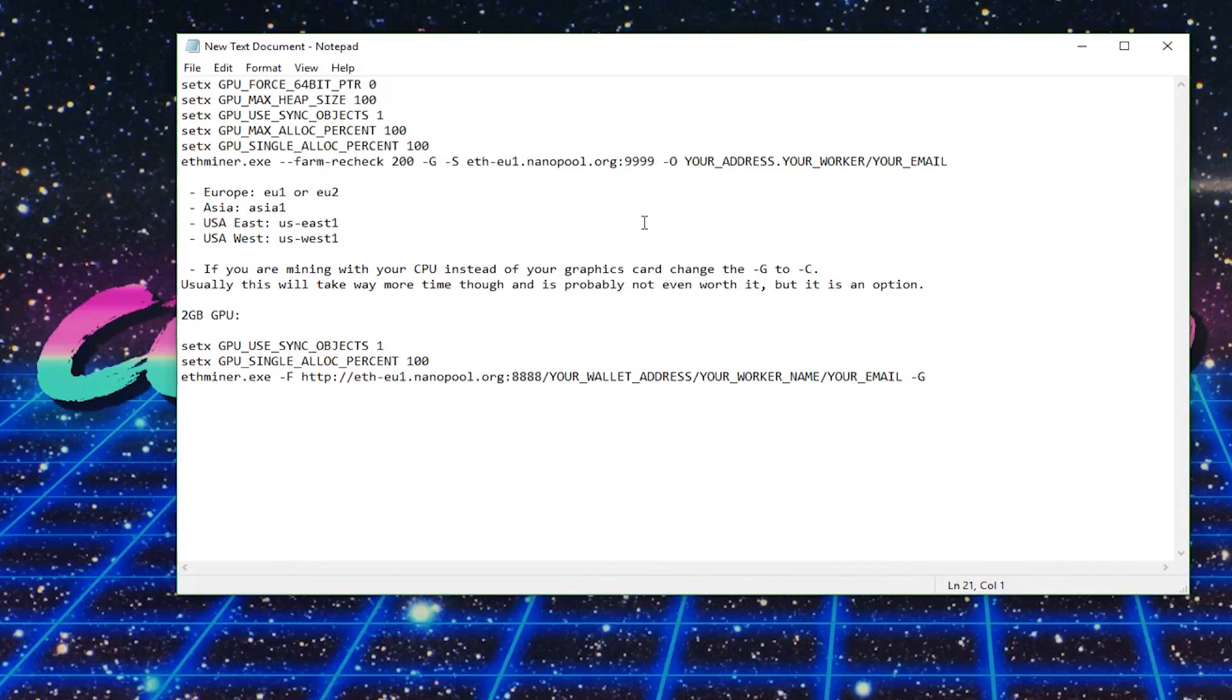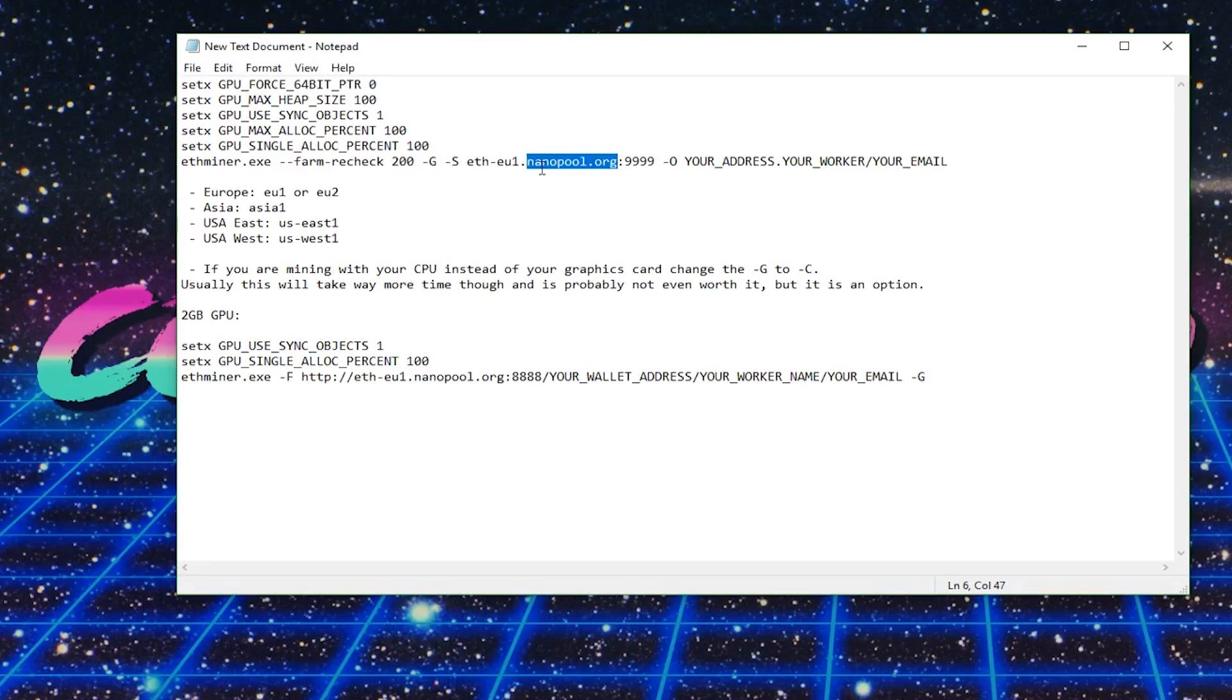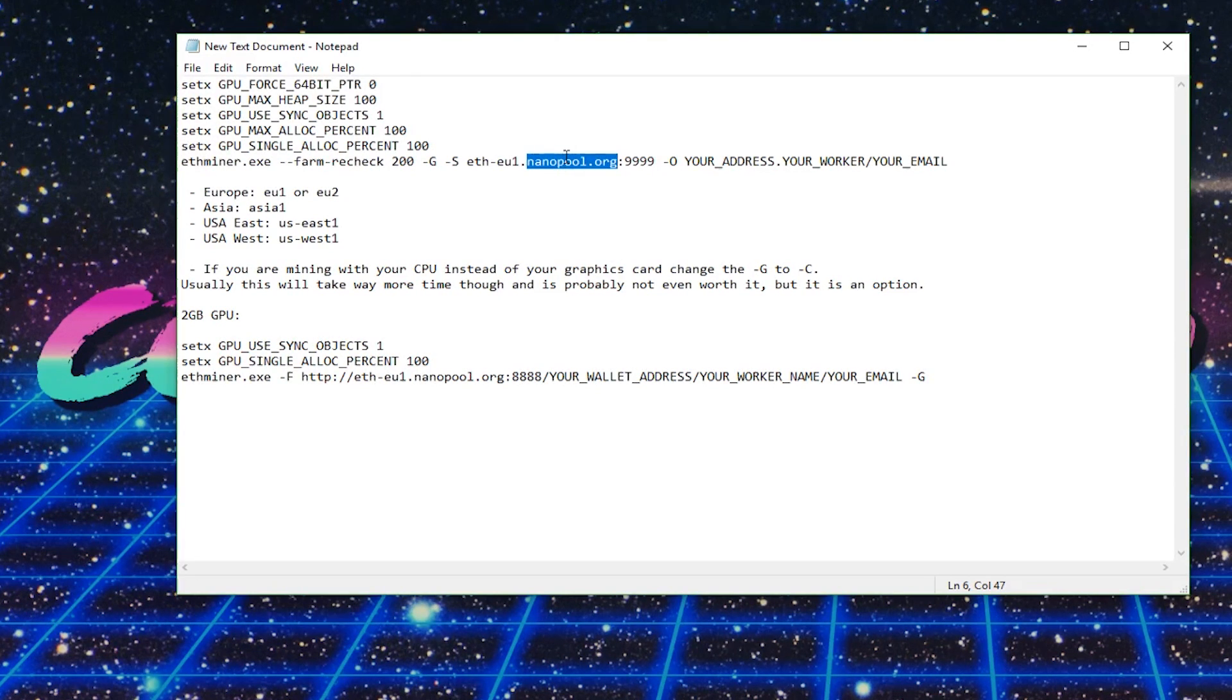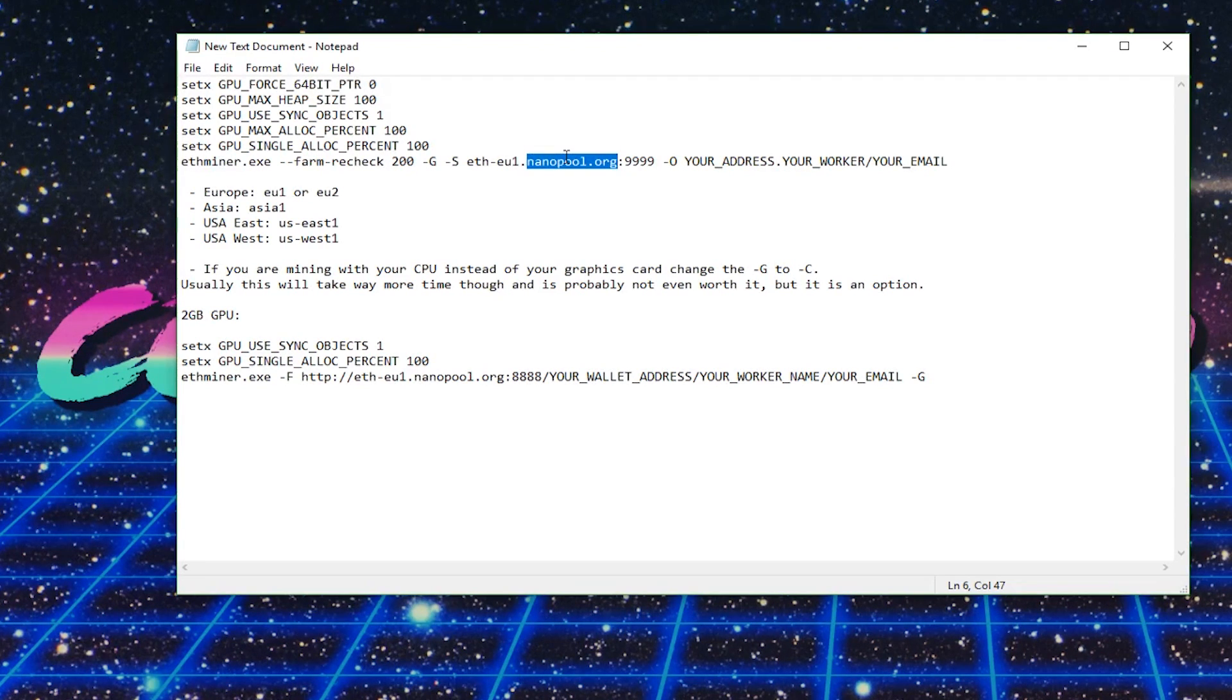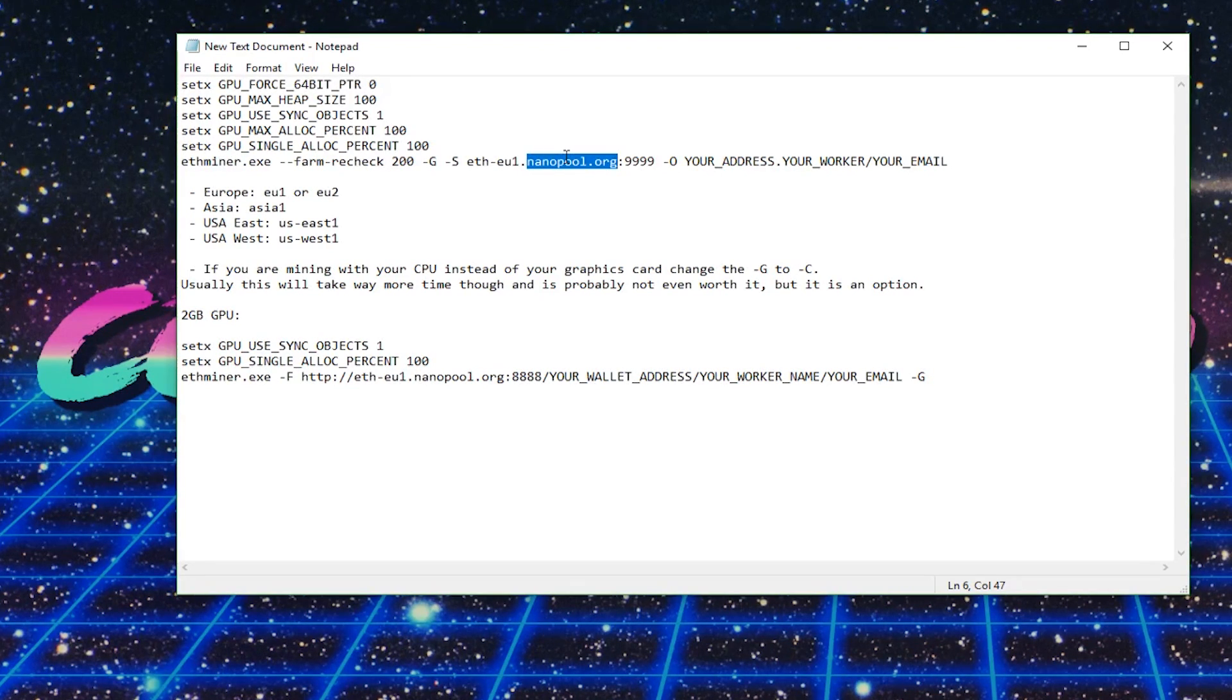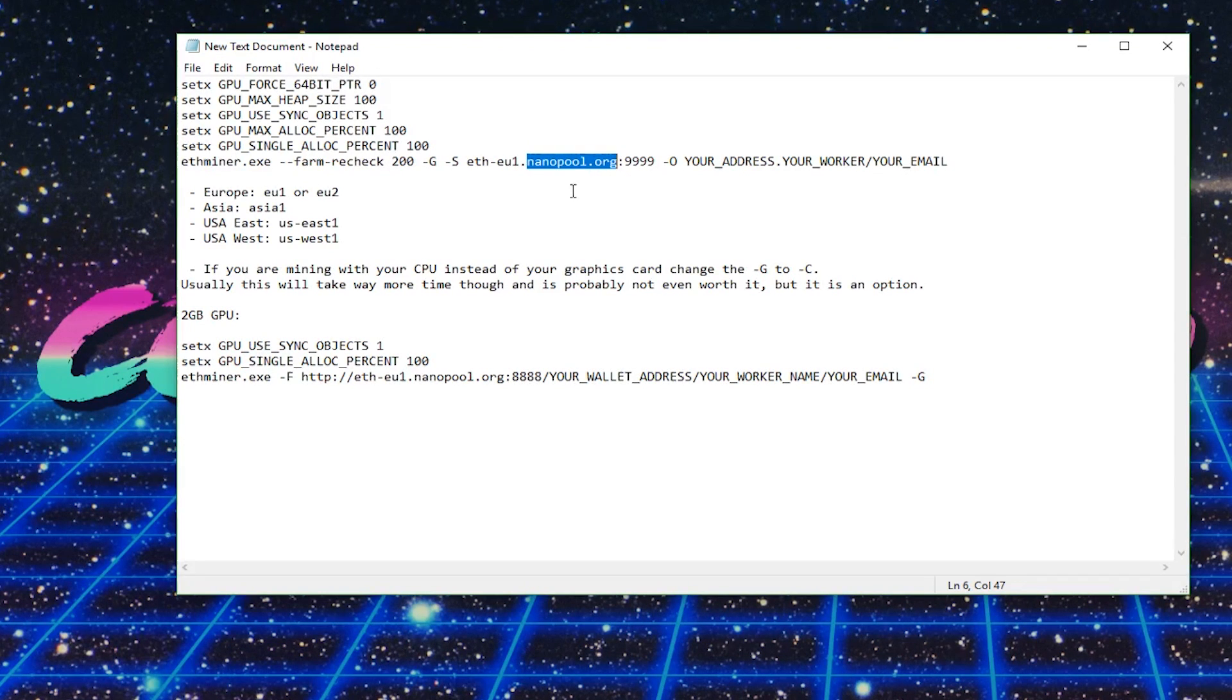One other thing that I should mention is that picking your mining pool matters. I'm using a service called Nano Pool. And I think they take like a 1% cut, and then they will pay you every time you reach 0.2 Ethereum. There's different strengths and benefits to various mining pools. And I will throw a link in the description to some different ones if you want to compare for yourself. But Nano Pool is pretty easy. But otherwise, you would change this region right here to whatever mining pool you're using.